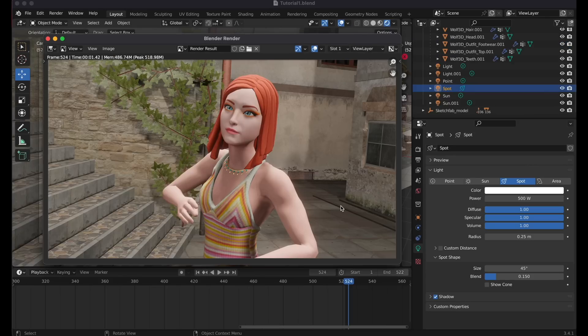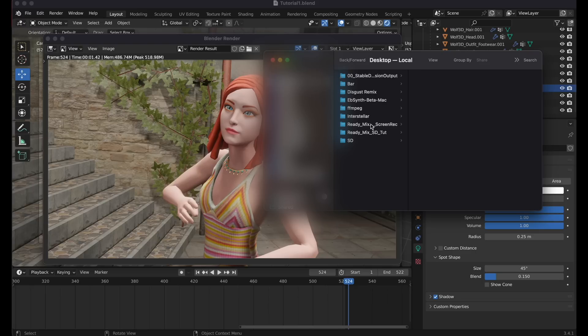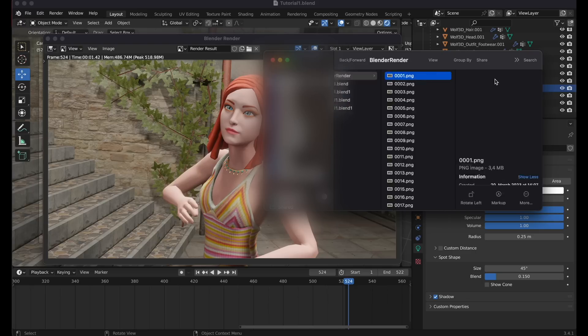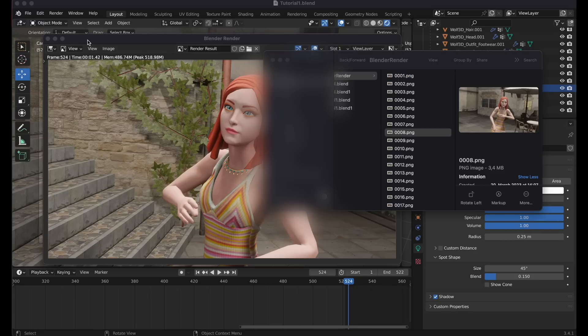Okay, it's done. Now let's go to our Blender Render folder, and you will see that there is an image sequence created by Blender, which we will use as an input to Stable Diffusion.